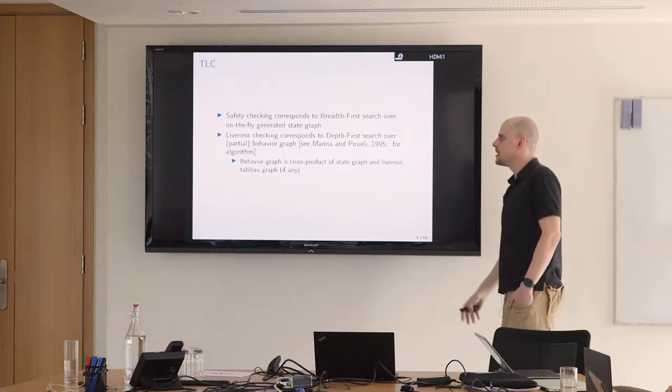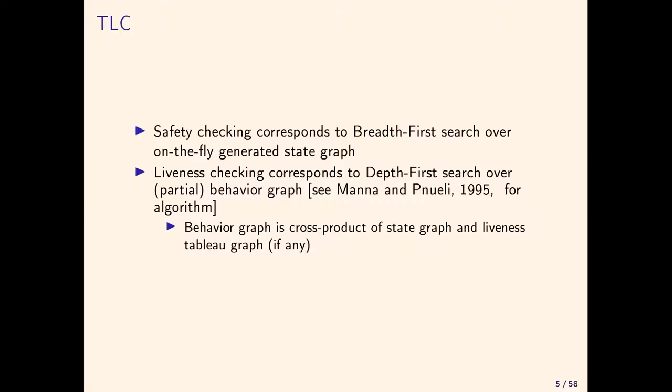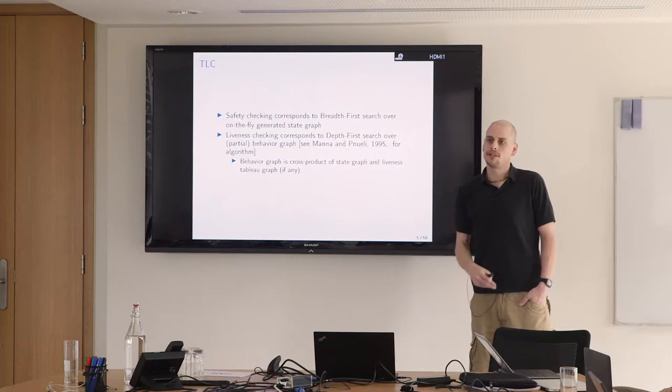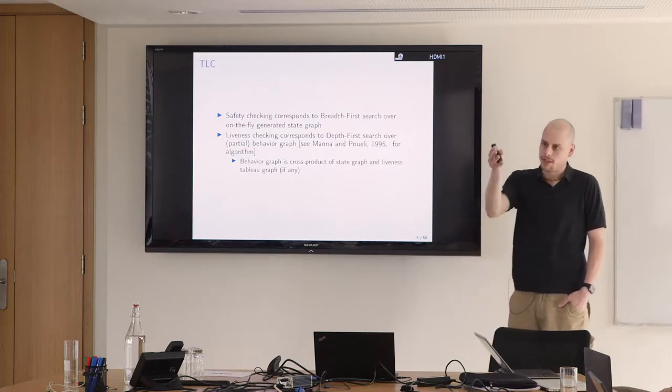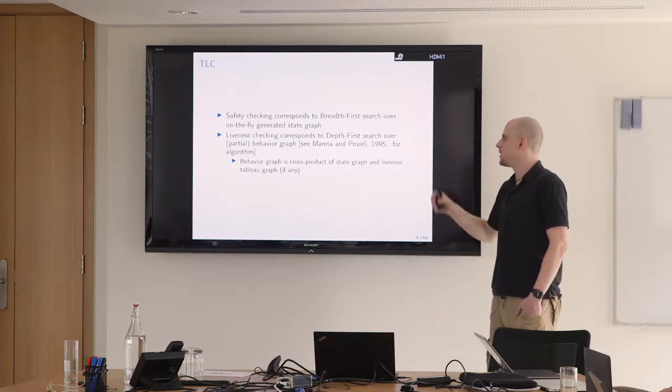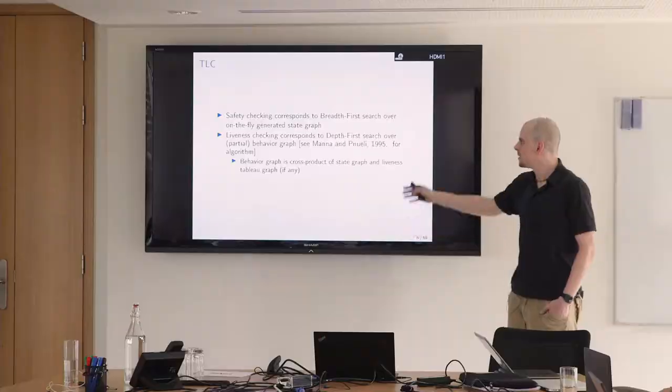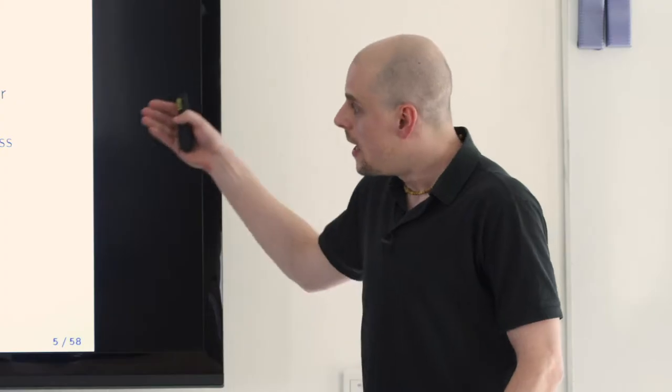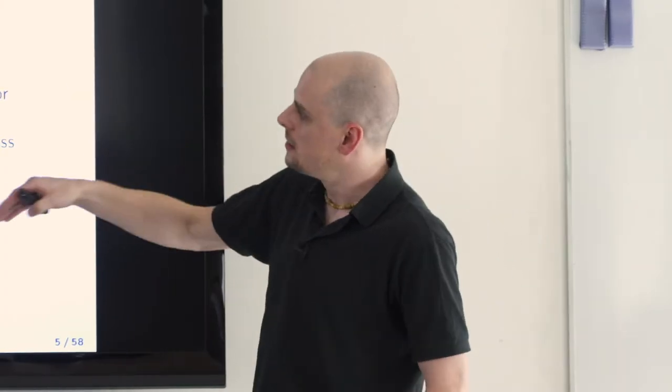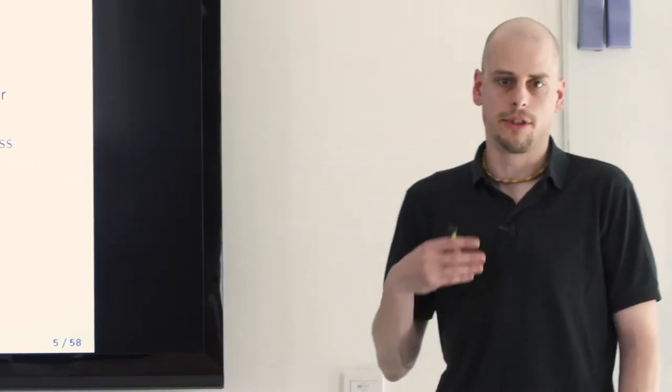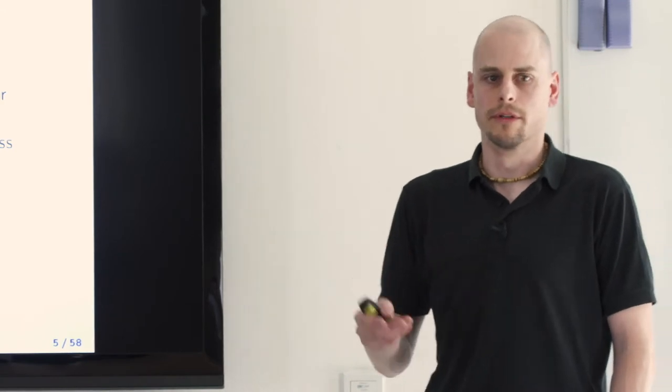Generally, TLC has these two modes. The primary mode is checking safety properties, which can also be done in depth-first search or iterative deepening, but the default is breadth-first search over the on-the-fly generated state graph. This is really fast and kind of successful. There's also liveness checking which takes much longer, which unfortunately requires depth-first search, even nested depth-first search to find the strongly connected components.